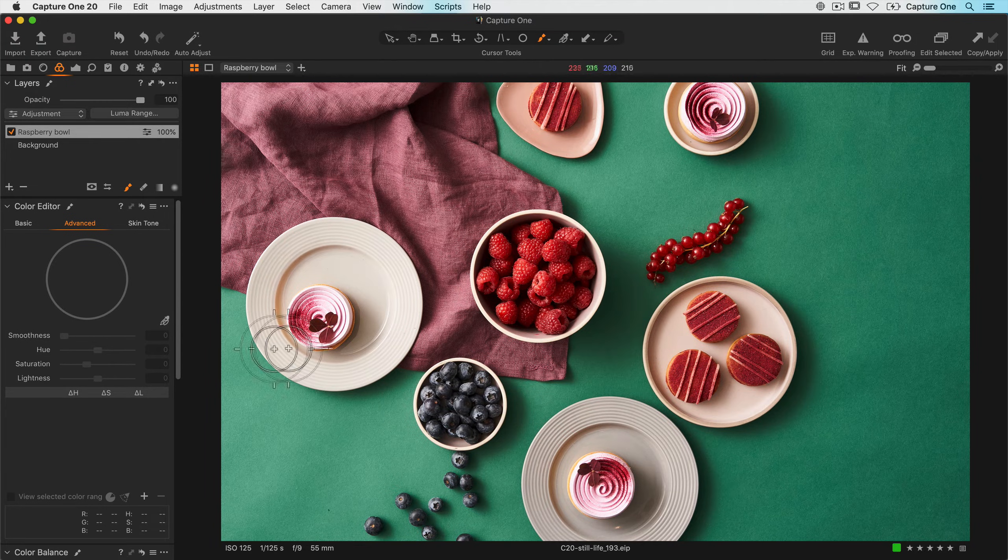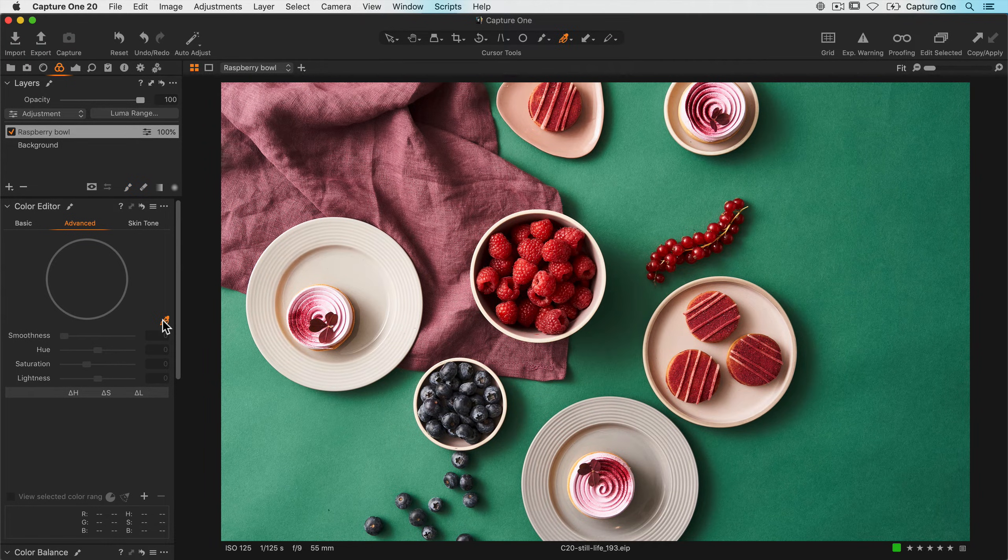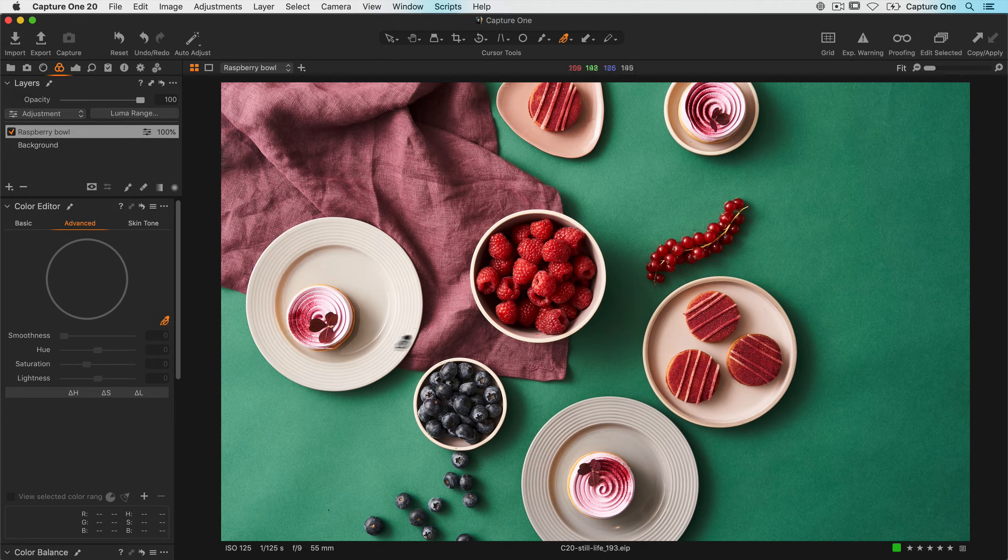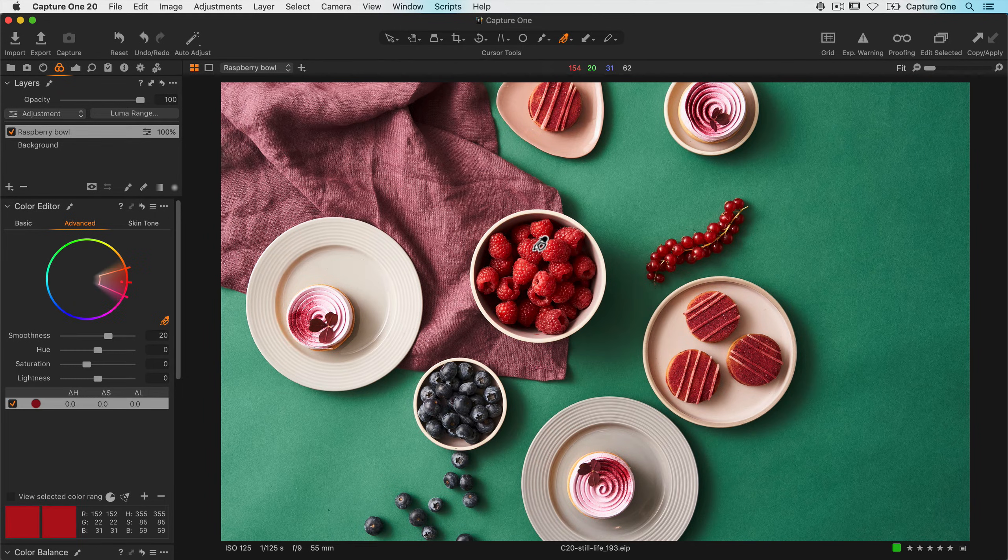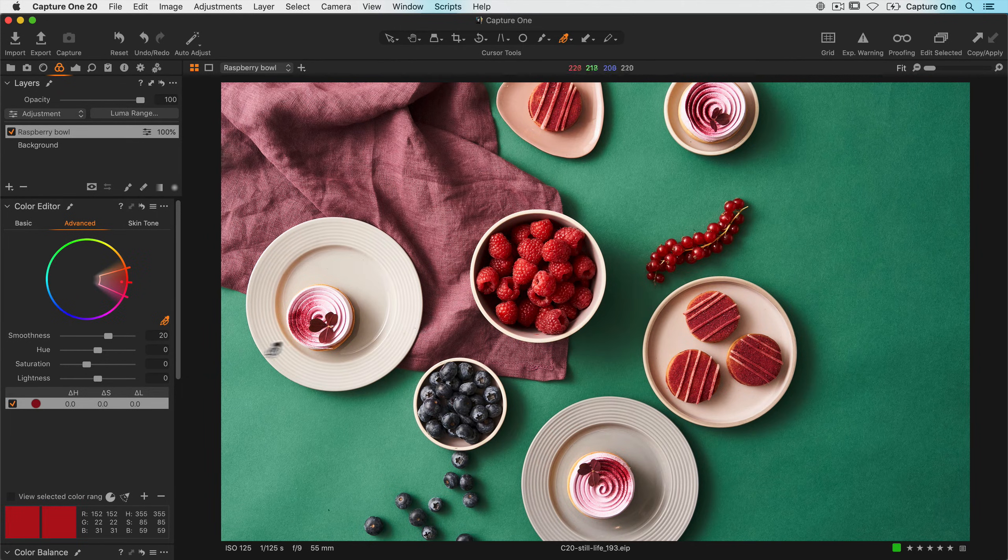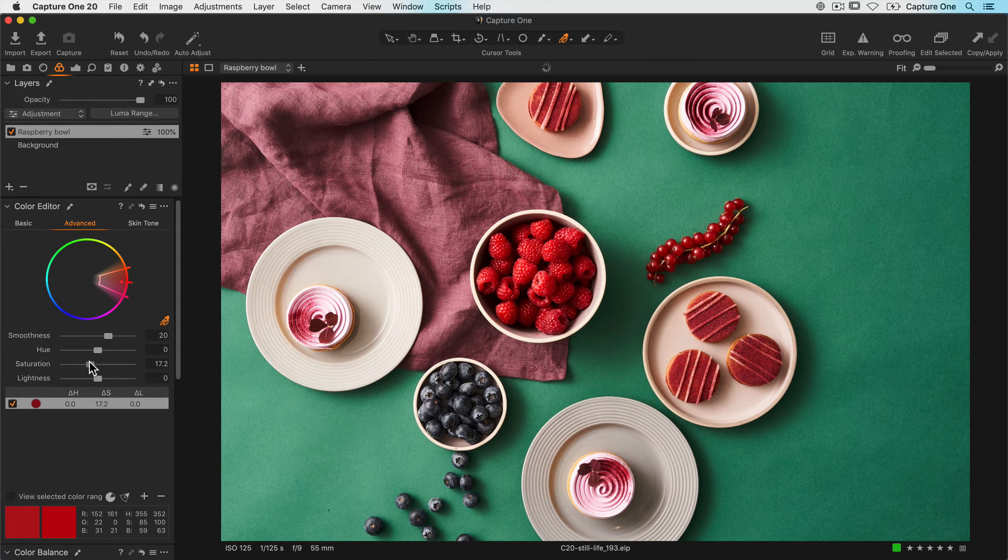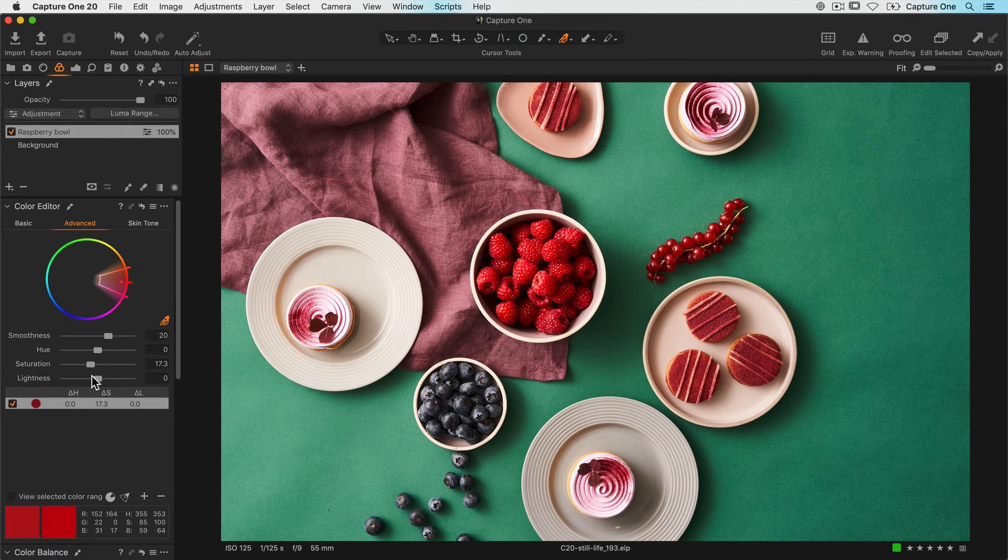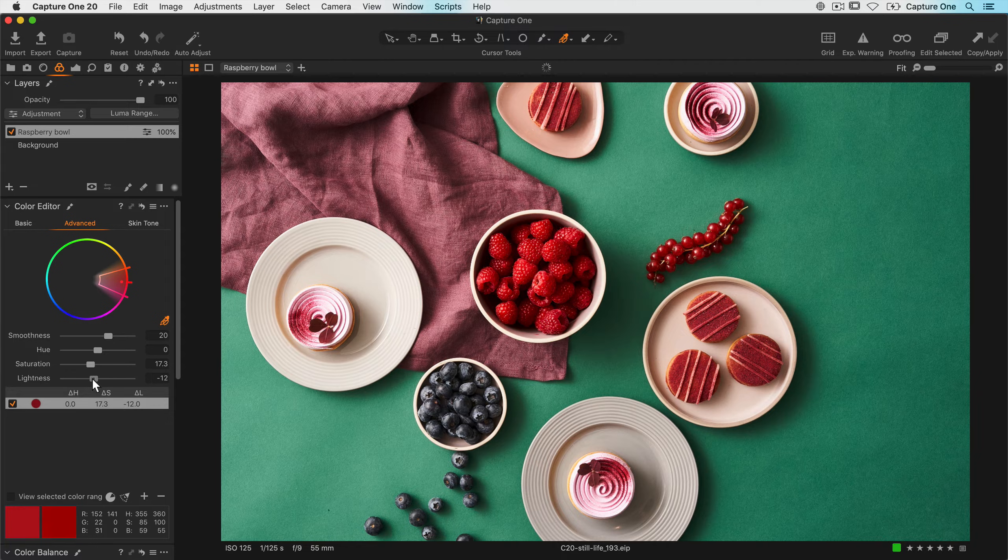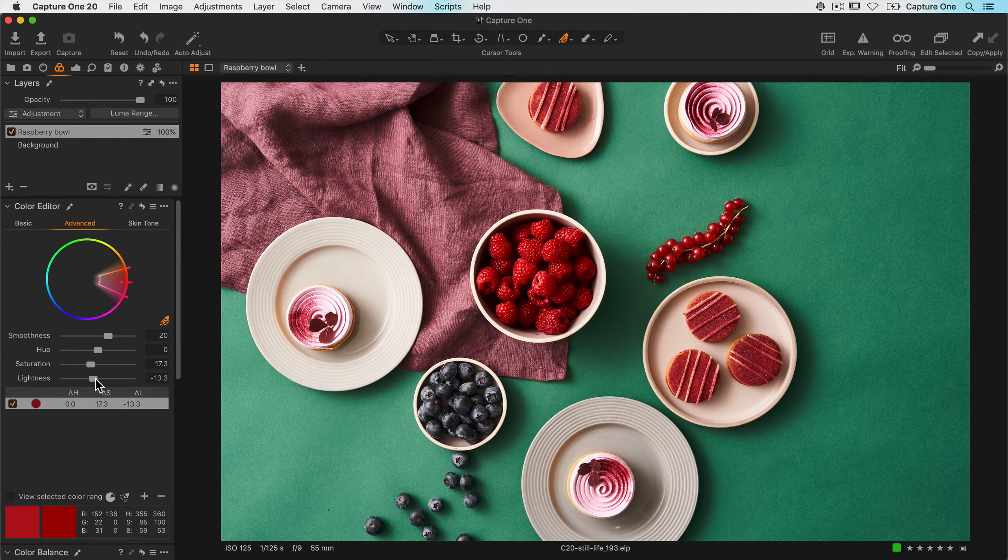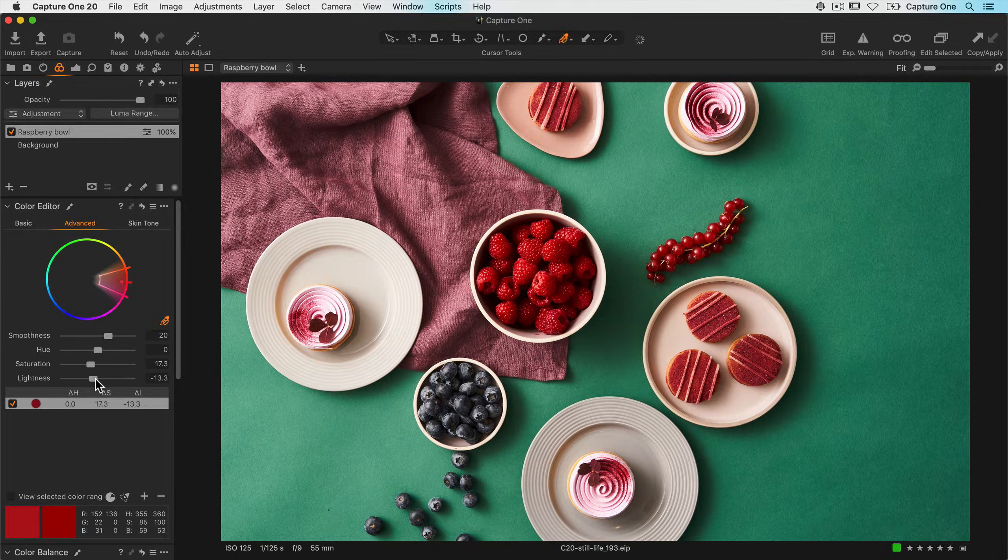And the same as before I'll grab the color range picker, click on the color I want to edit, and then I'll boost the saturation a little and also darken it slightly. I can comfortably edit those reds without affecting anything else.